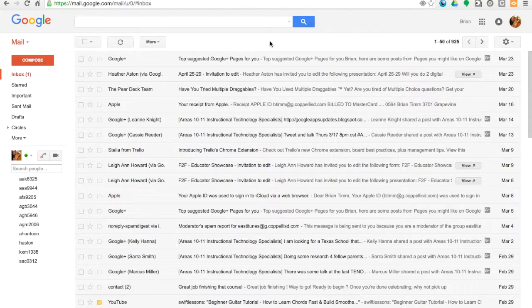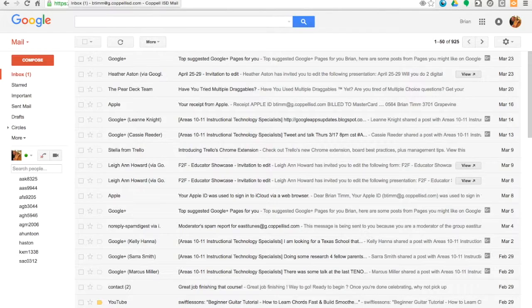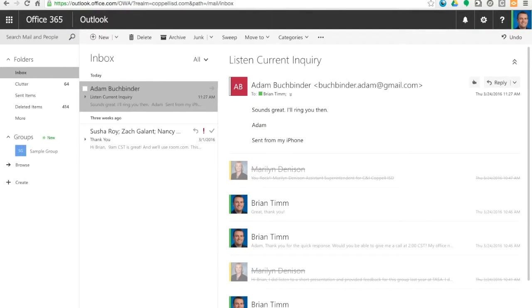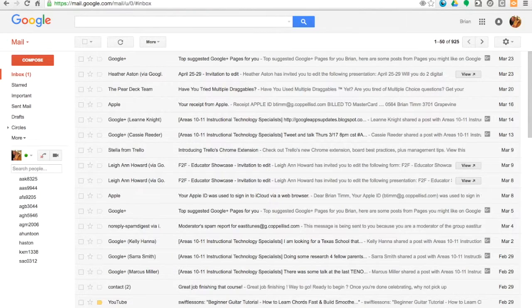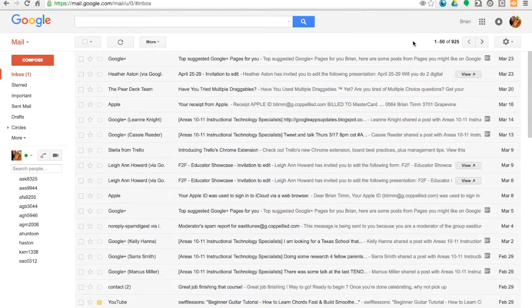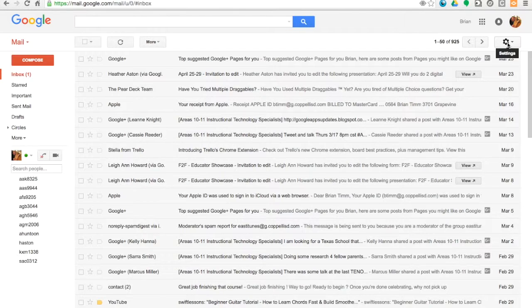So to do this, first go ahead and make sure that you're logged into both your Gmail account and your Microsoft Exchange account. I'm using the web app here for this. Now inside Gmail, I'm going to click on Settings on the right-hand side.